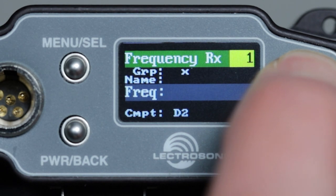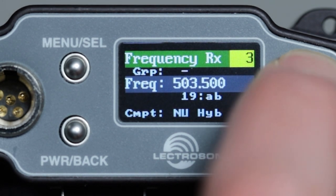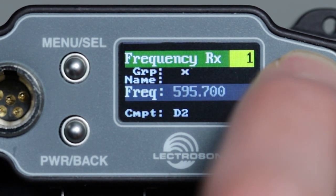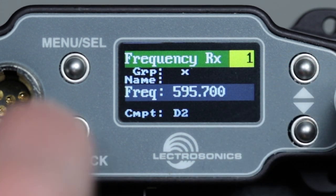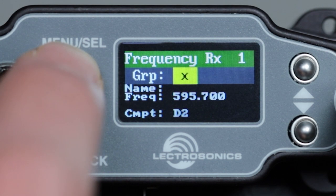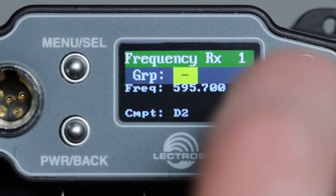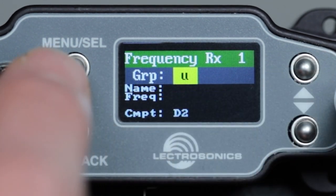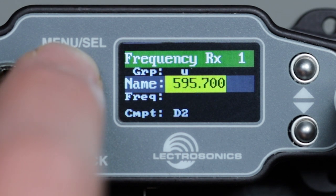Let's first decide which receiver channel we want to tune. With the cursor on the channel number, use your up and down buttons to change to the desired receiver. Next, press menu select to move the cursor to the group setting. Select the desired tuning group using the up and down buttons.